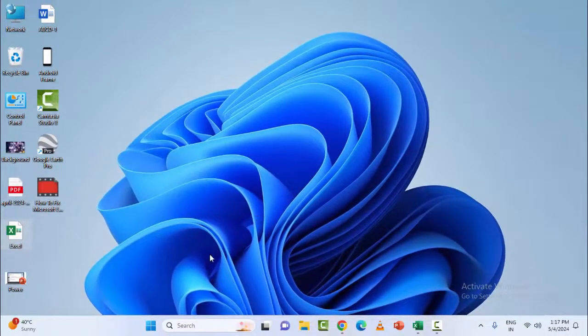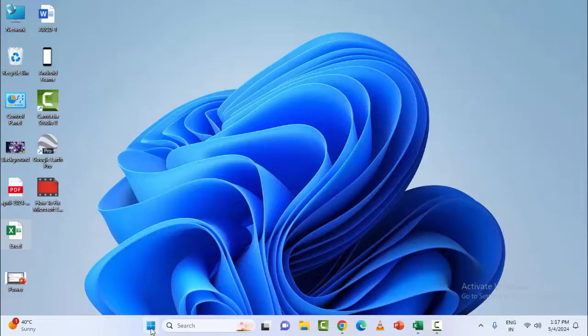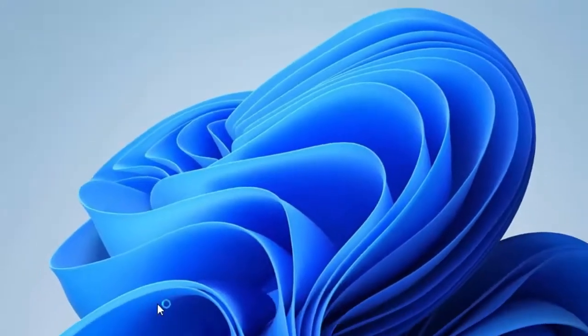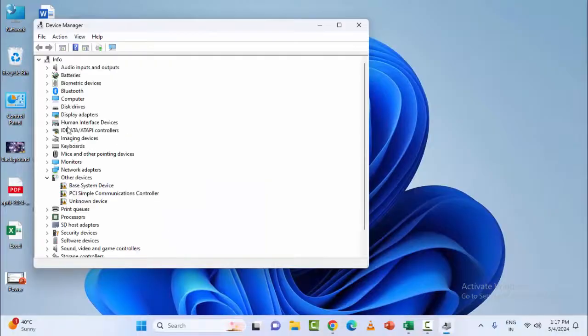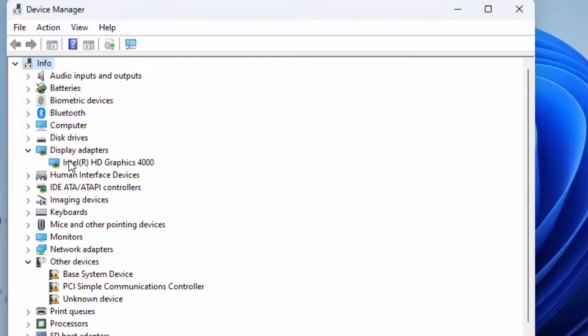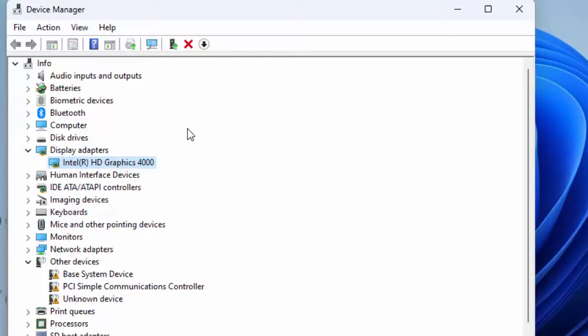Once again, open Device Manager, expand Display Adapters, right-click on the driver and select Uninstall Device. After the uninstall, restart the device.